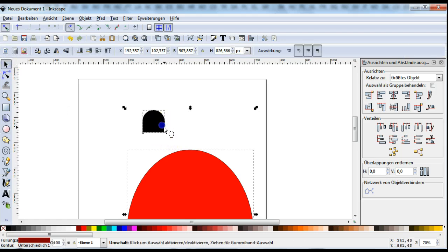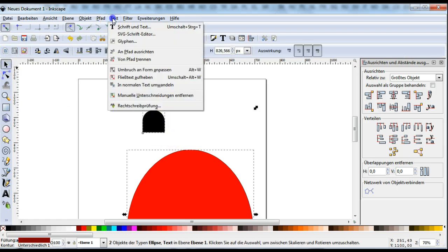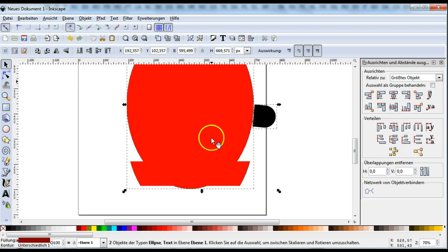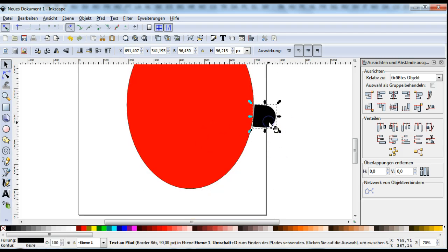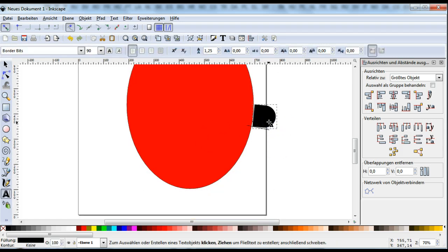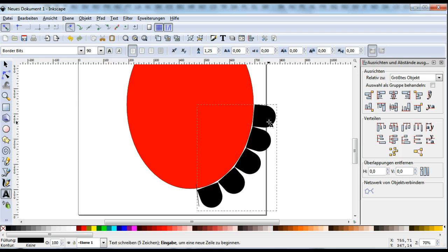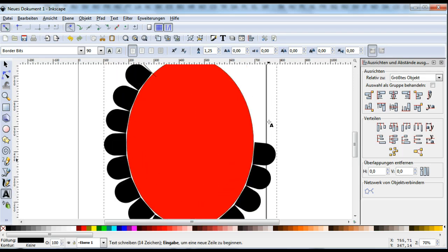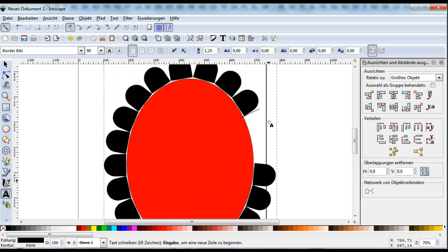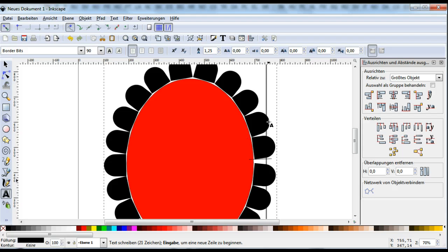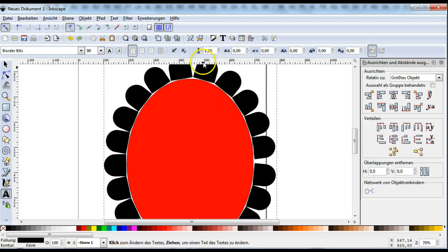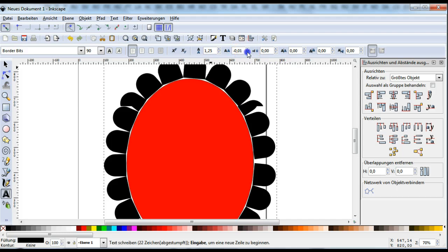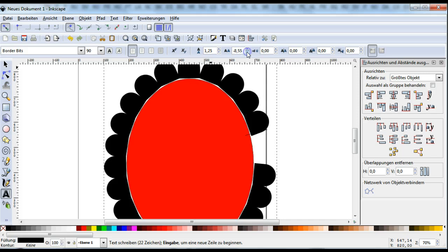Now I select both, do text to path, choose the text, go on typing. Now I want them closer together so I change that too, till I get what I want.